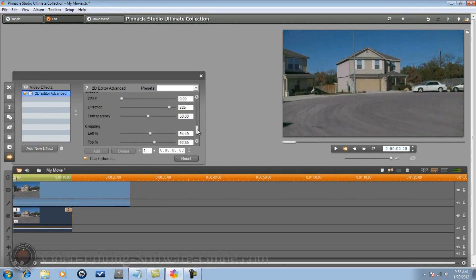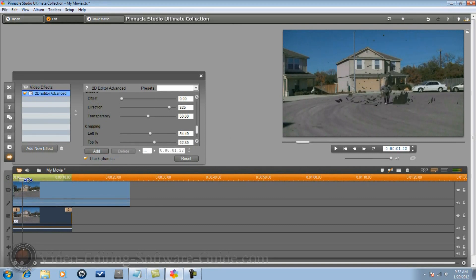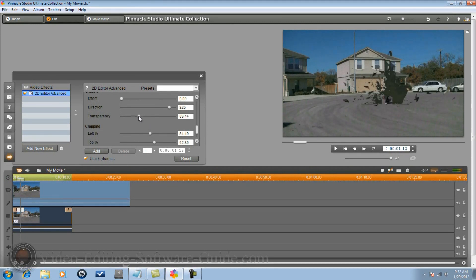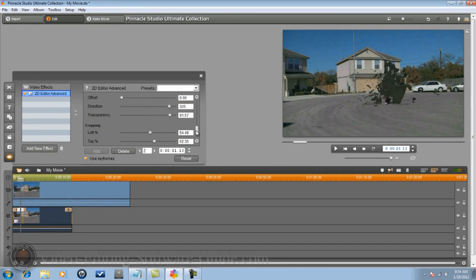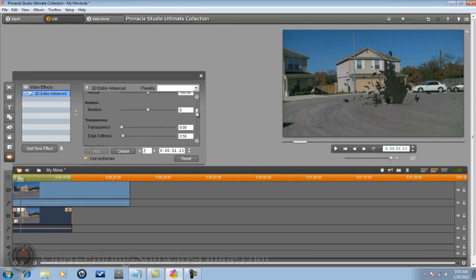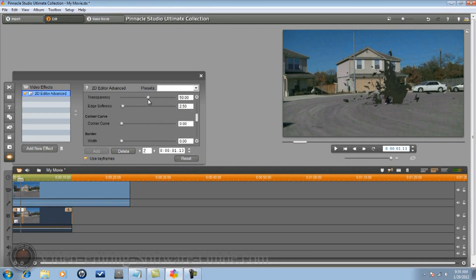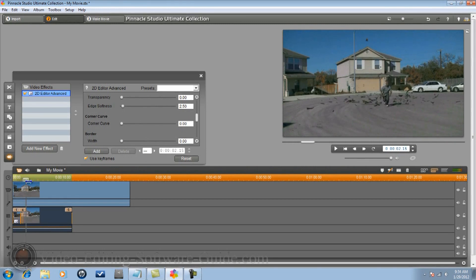Once you've done all that keyframing, go back to the beginning and leave all your cropping but start using transparency. At the beginning where he lands, all the dirt should be in front of his legs, so bring the transparency all the way up so it covers him. Then step through on the next keyframe to where he's about to step through.